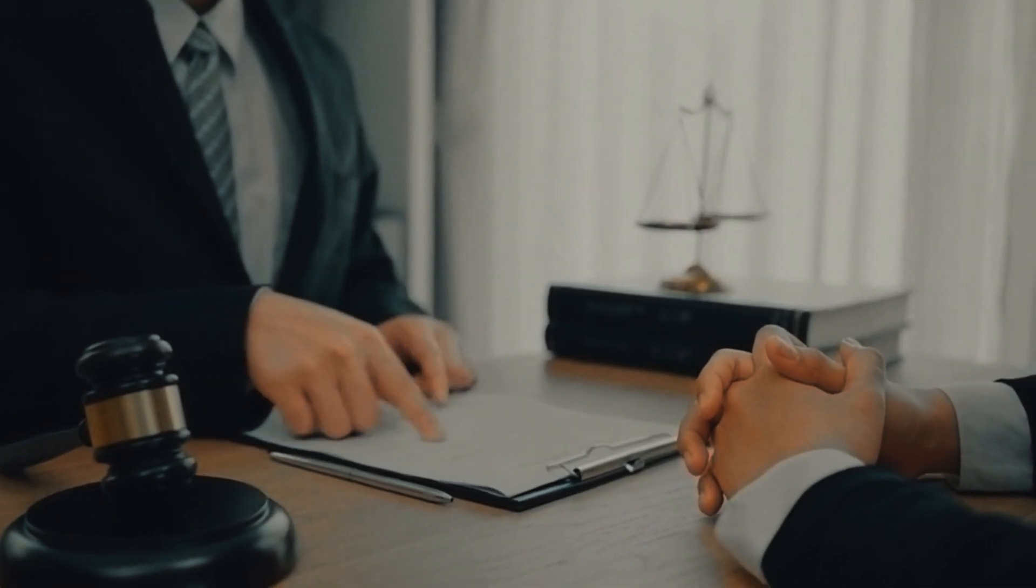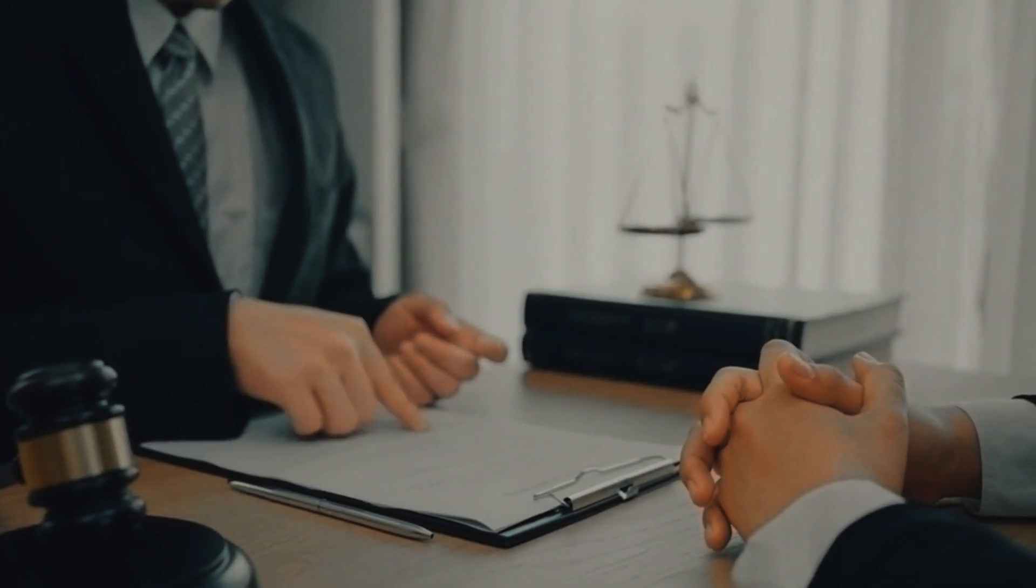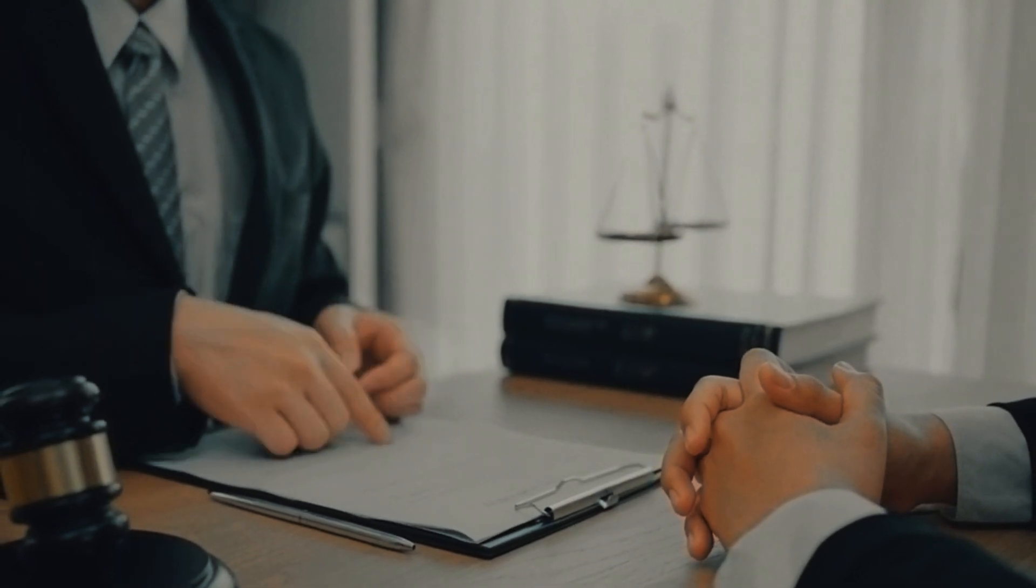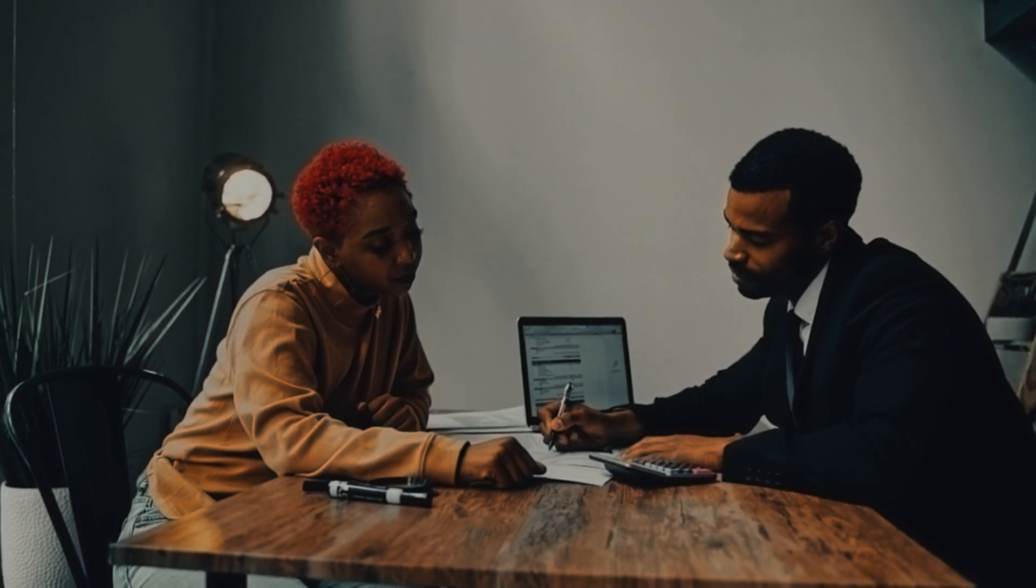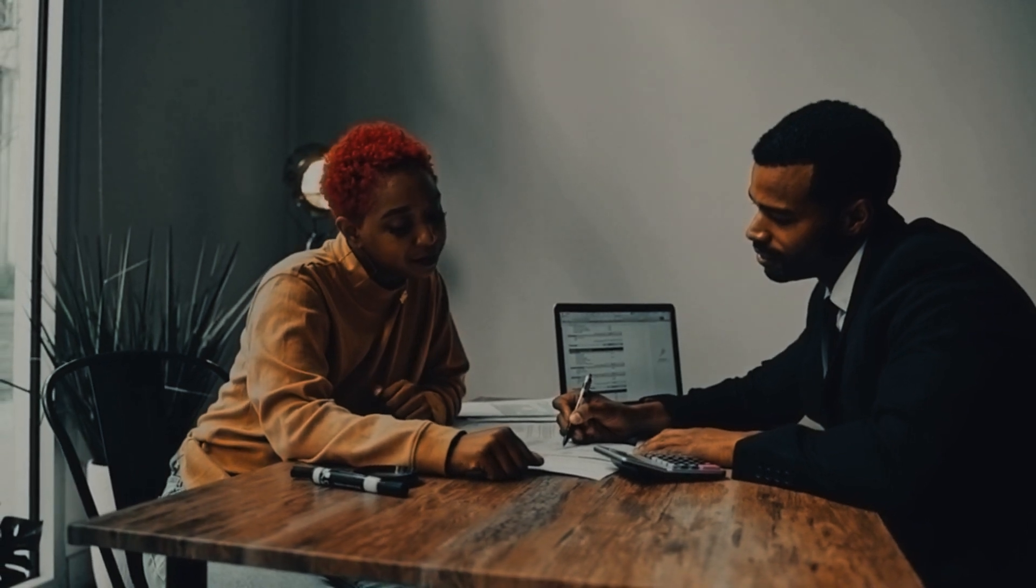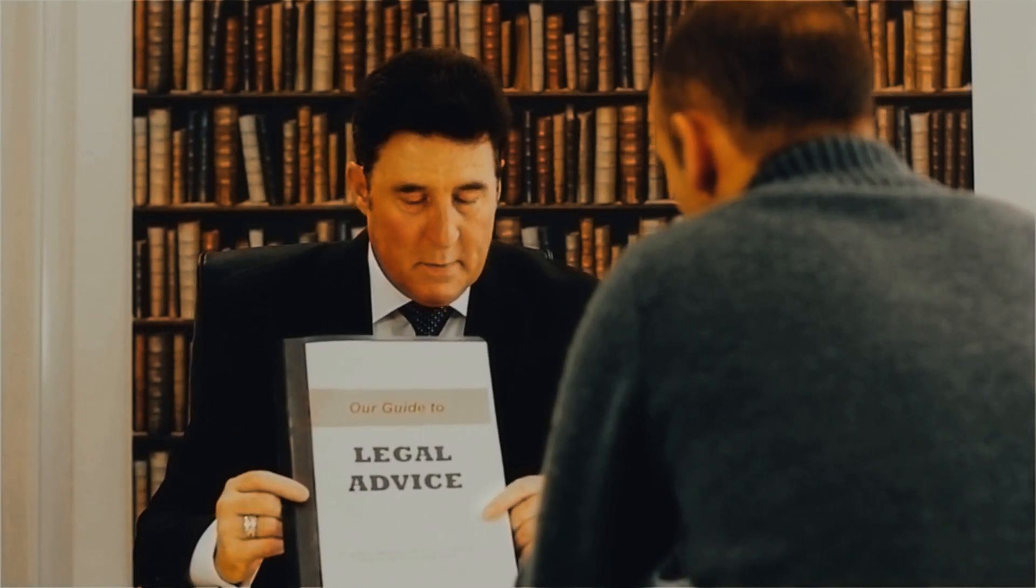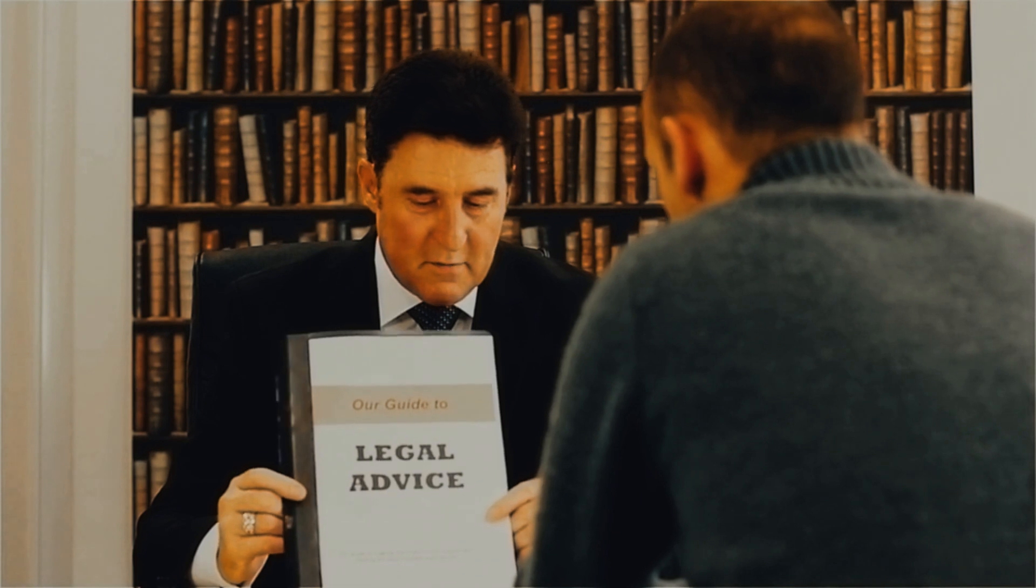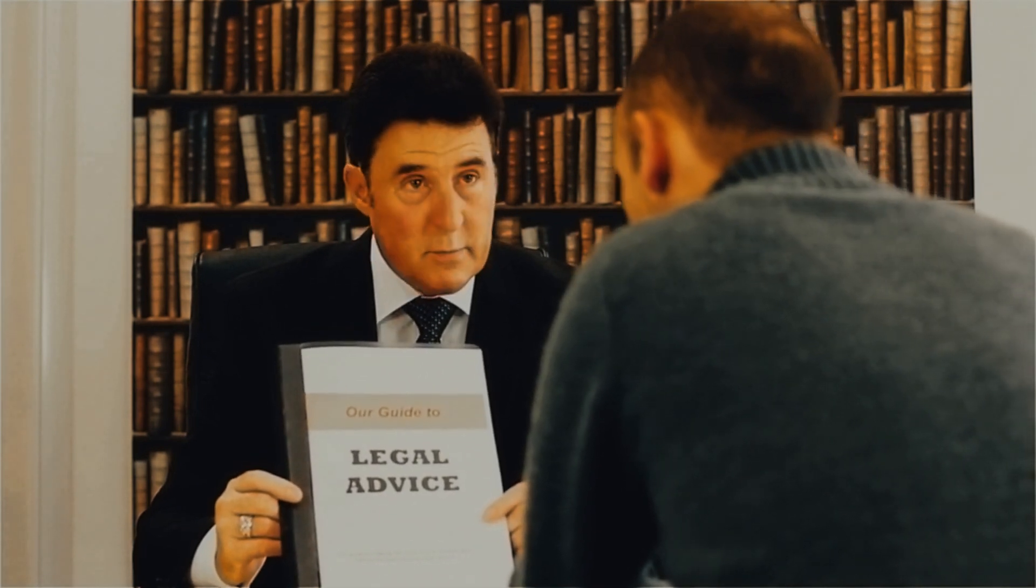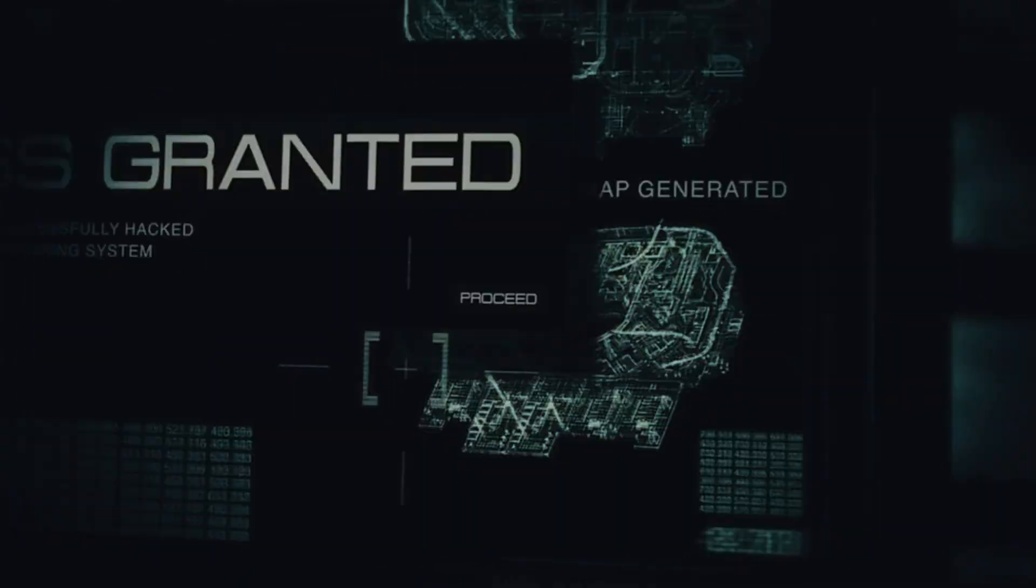Businesses, people, and governments need to be more informed about auto theft insurance due to the growing significance of cybersecurity and digital risk management. Attorneys may be very helpful in promoting public policies that support cyber resilience and risk mitigation, teaching clients about their rights and responsibilities under insurance plans, and increasing public knowledge of the advantages of vehicle theft insurance. Lawyers can contribute to the development of a more robust and resilient cyber insurance market that successfully handles the evolving risks of the digital age by collaborating with insurers, regulators, and other stakeholders.